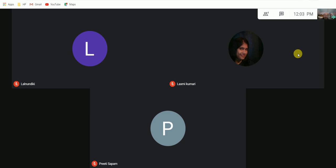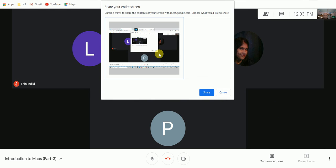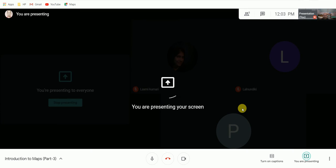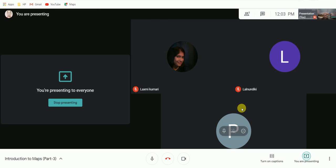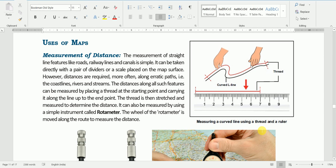Good afternoon everyone, let us start. Remember we have been conducting practical geography, and today we shall learn about uses of maps. Different people use maps in different ways, but we as students of geography use maps for measuring distance, direction, and area.